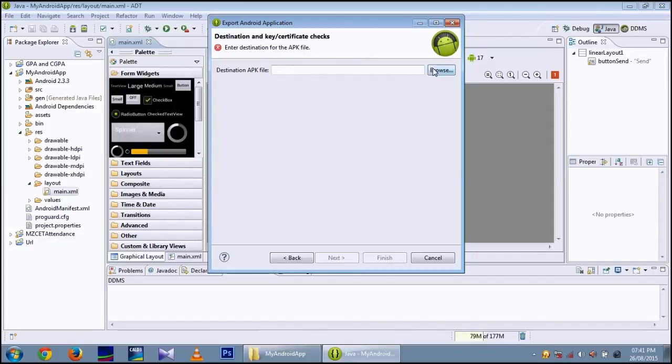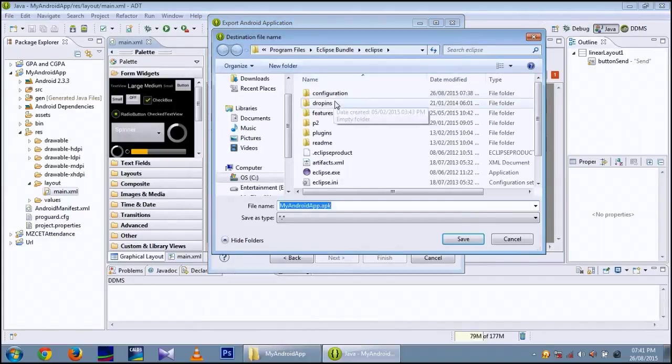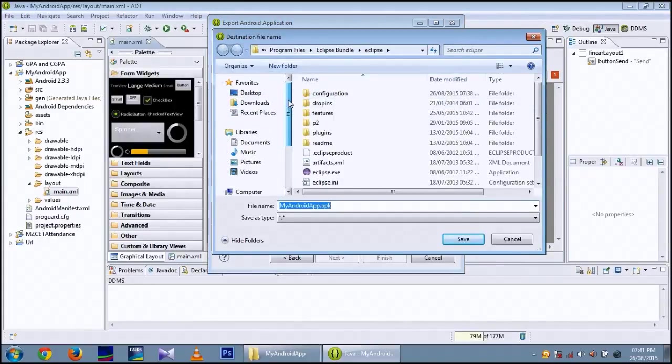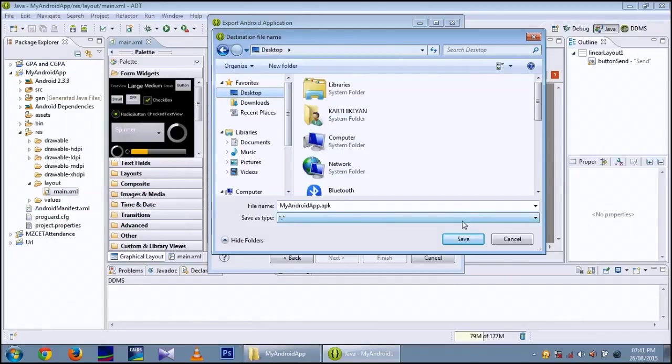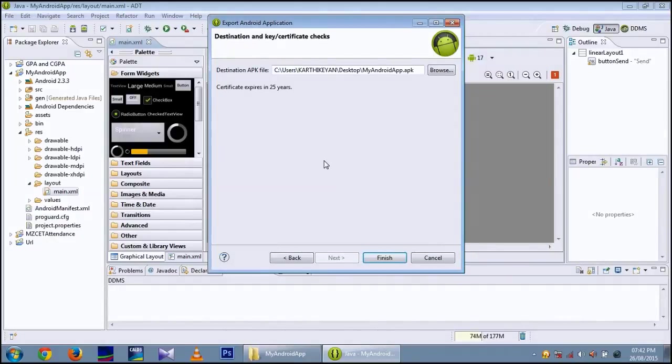Now you have to select the place where the APK file to be saved. I am giving the desktop. Save. Finish.